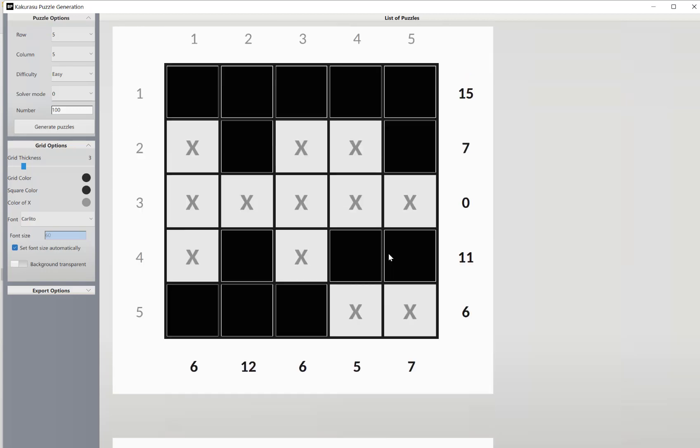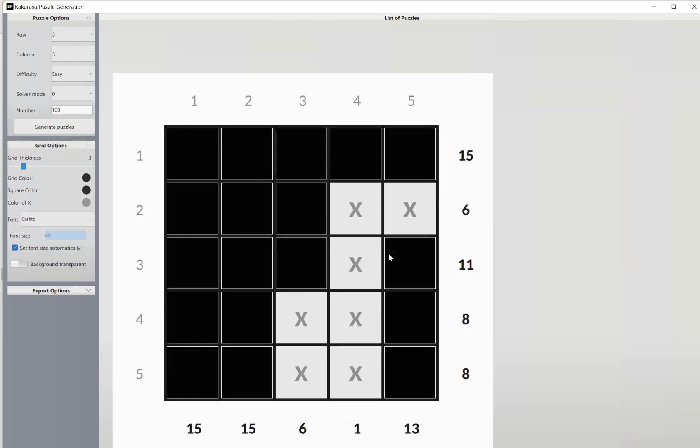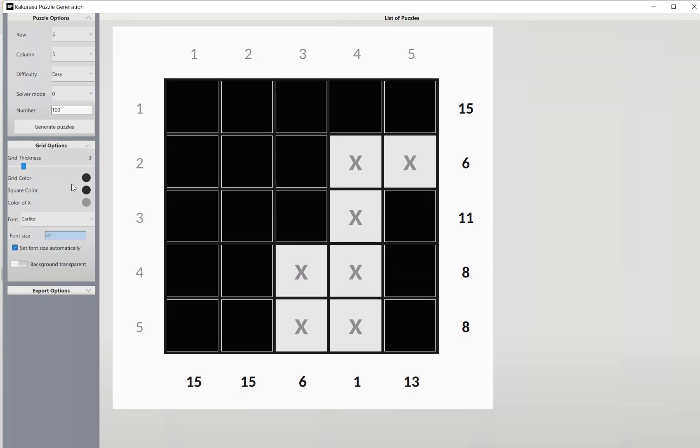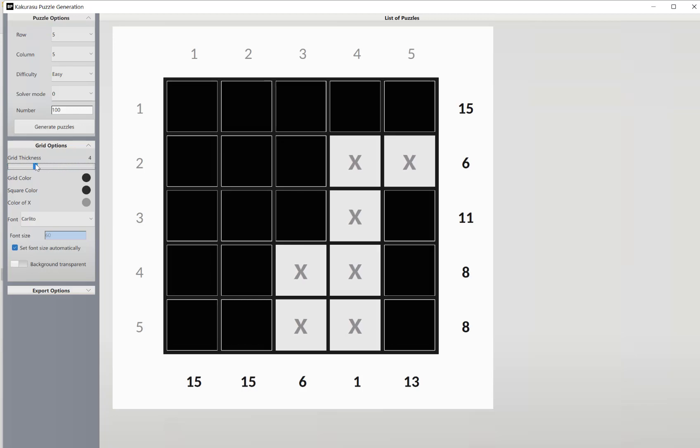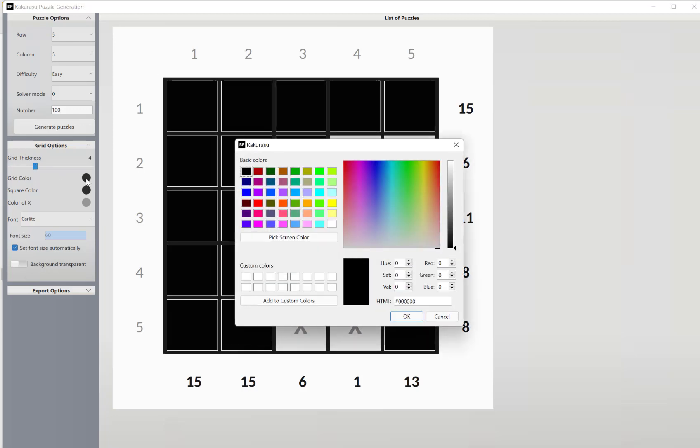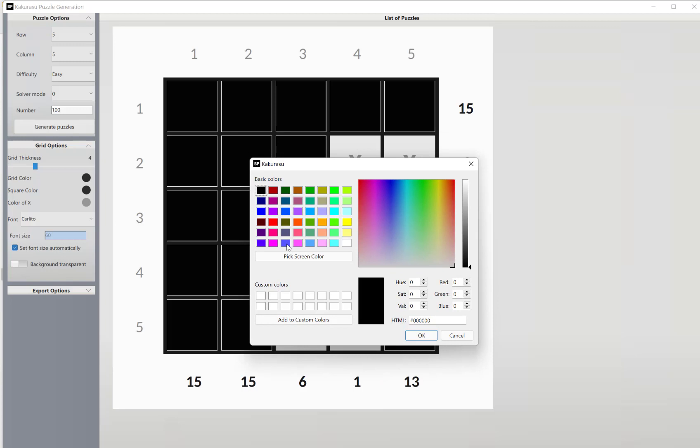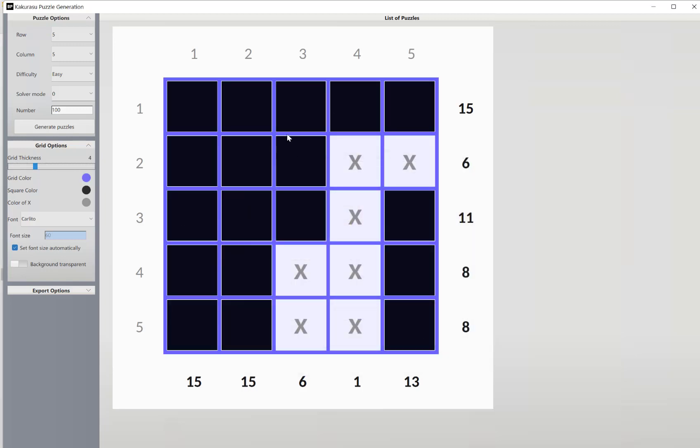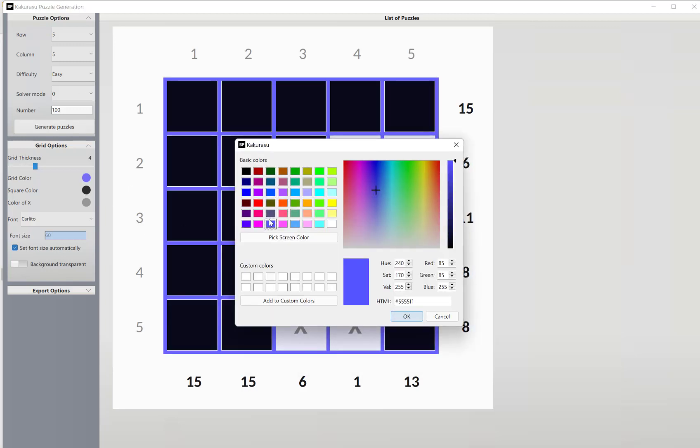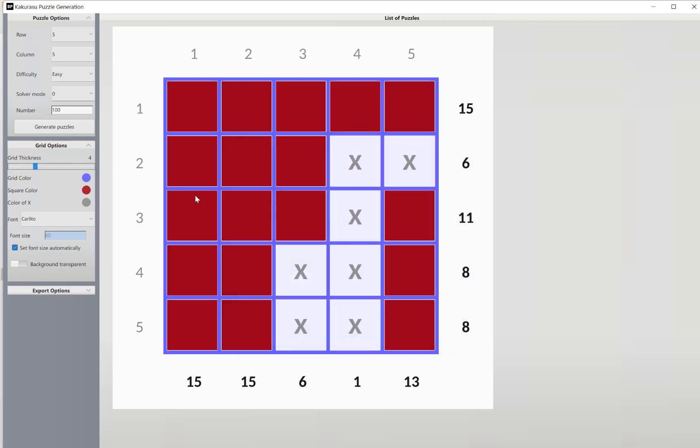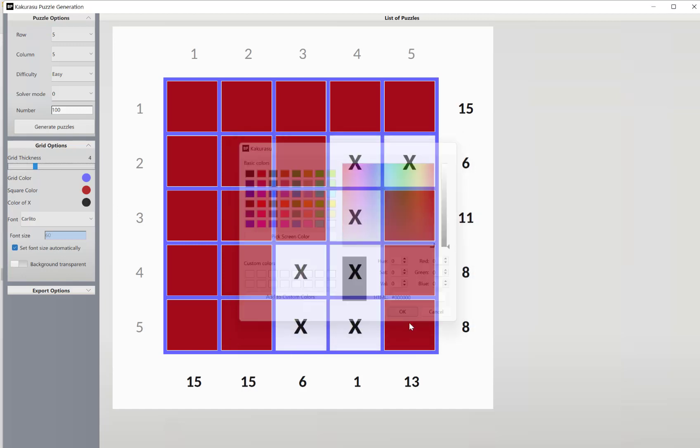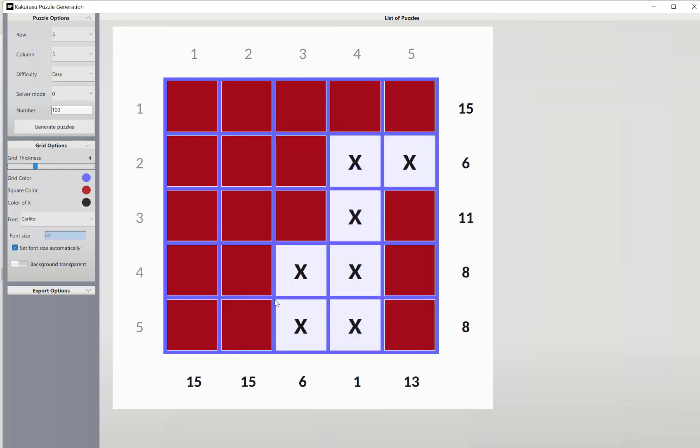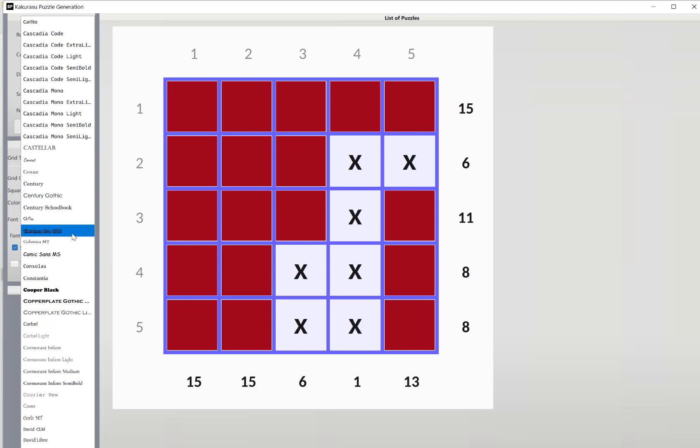And then what we can do is make live changes to the styling. For example, we can make the grid thicker, we can choose a different color for the grid, we can do a color for the squares, and we can choose a different color for our X's as well. We can also choose a font.